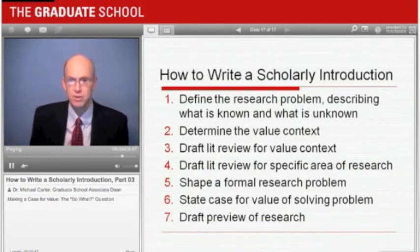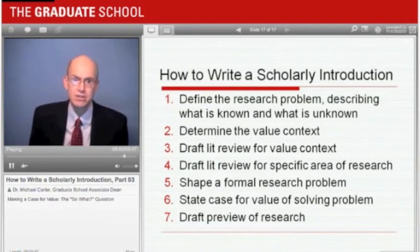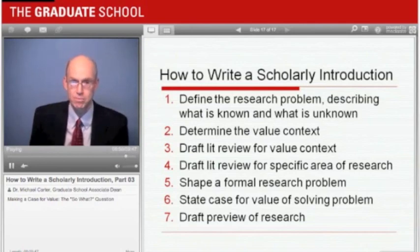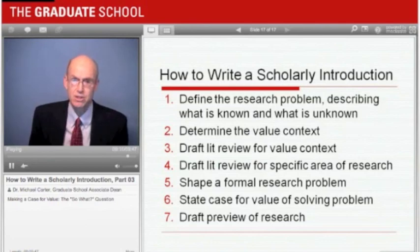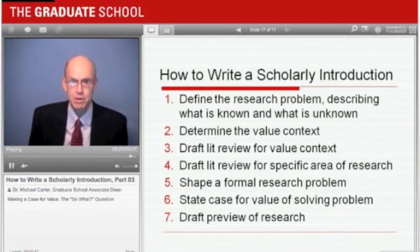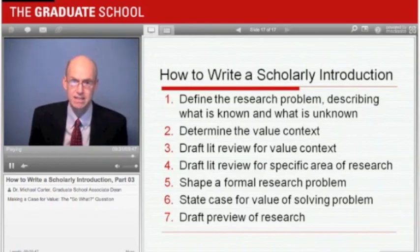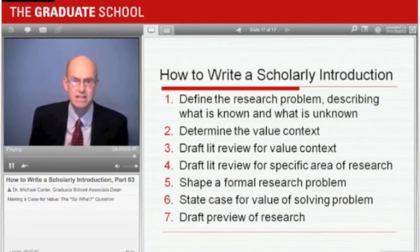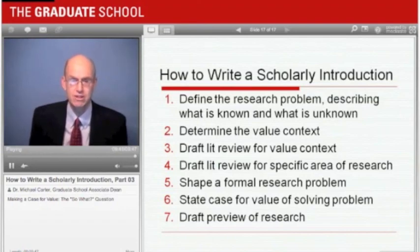Let's conclude this workshop by returning to its title: how to write a scholarly introduction. Now that you know the main elements of the introduction, here is a process for drafting your introductions. You begin by defining the research problem — the most important part — then build the introduction around it. After establishing a value context, you draft the literature reviews for that context and for the area of research. Then you formalize the research problem with a negative turn and a statement of the gap in what is known. You complete the case for value by showing how solving the research problem is important within the value context. Finally, you draft the preview of the research. This process will enable you to make strong cases for the originality and value of your research.